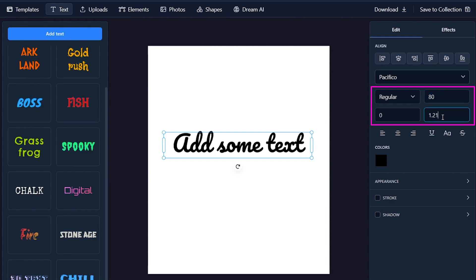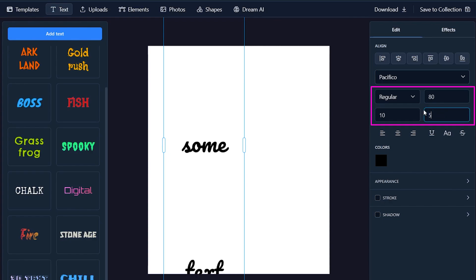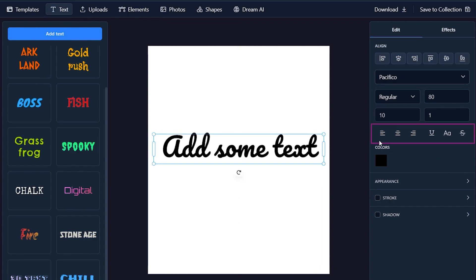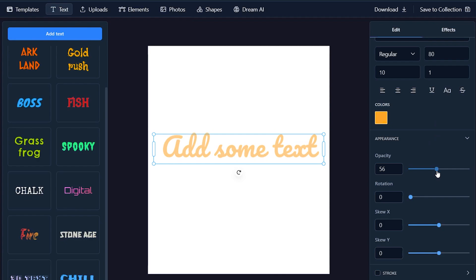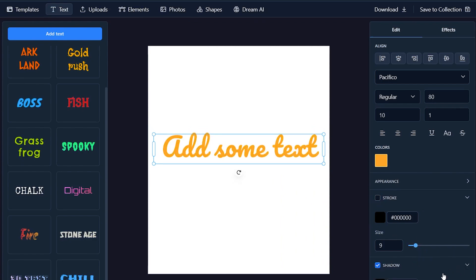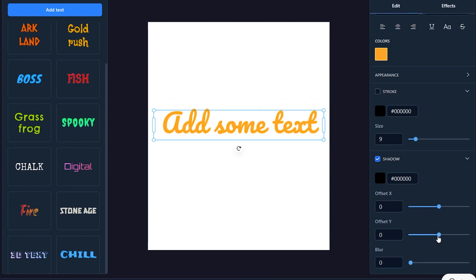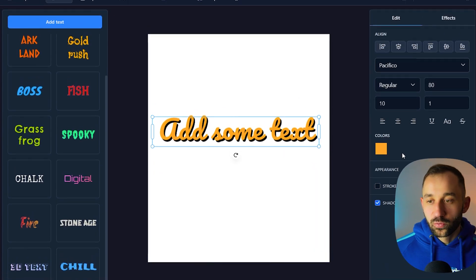Ctrl+Z undoes the last step. Over in the font settings panel you have size, kerning, and line spacing controls. You also have left, center, and right alignment, text color, and an appearance panel with opacity settings — though I wouldn't recommend using opacity for print designs. There's also a stroke effect where you can set a custom color and stroke size, and a shadow option which is more useful for mock-ups. You can offset the shadow without blur for an interesting look.